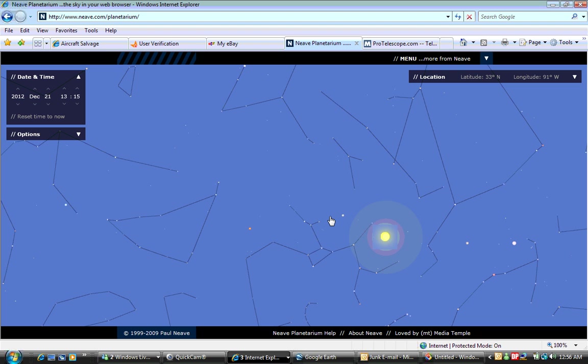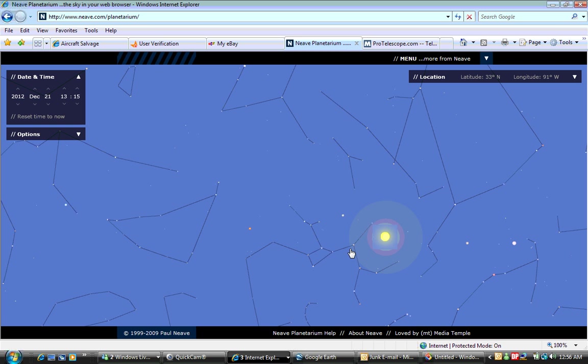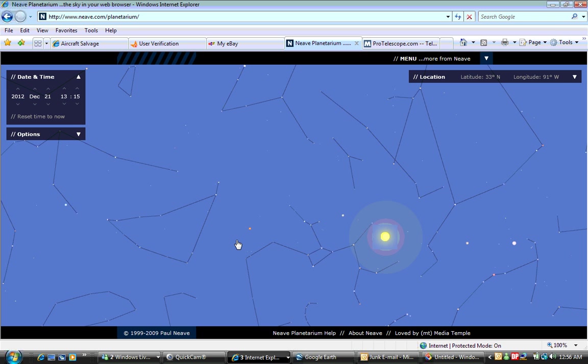As you can see here, the sun is right here in the southern sky, which isn't unusual for wintertime. But what I find really strange is if you look, there are several planets that are in line with the sun on this date.